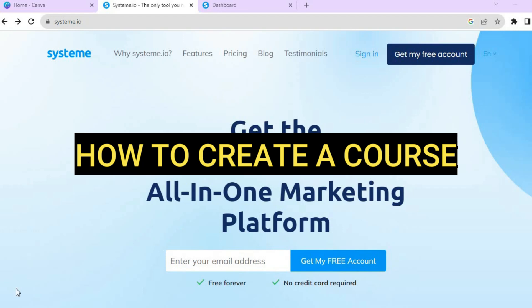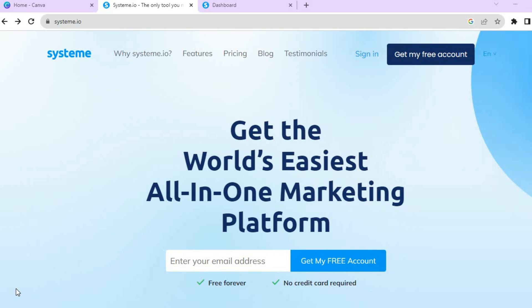Hello everyone, hope you're doing good. In this tutorial I'll be showing you how to create a course on Systeme.io, or how to create a course for free using Systeme.io. Once on Systeme.io, all you'll need to do is enter your email address and you don't have to have a credit card or anything like that to sign up.